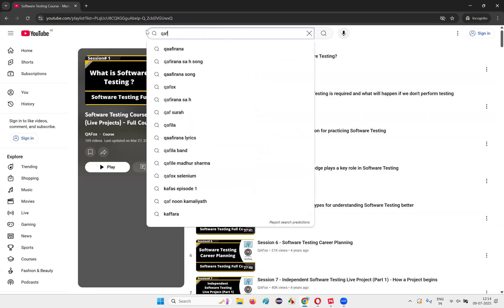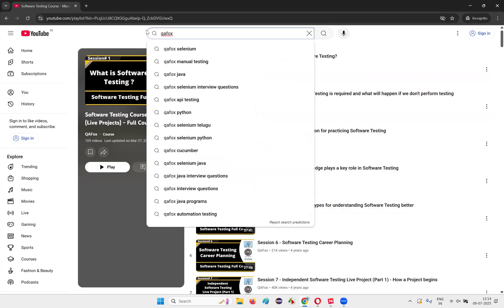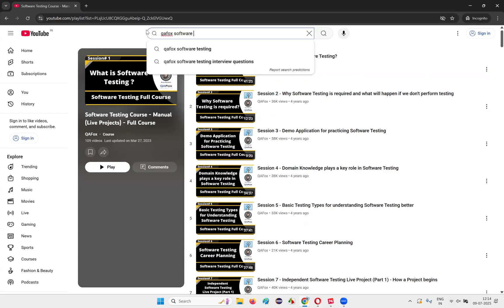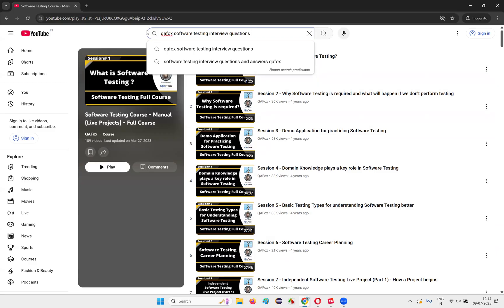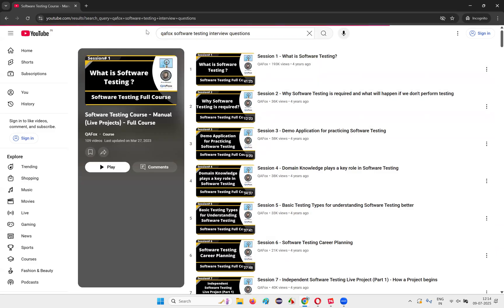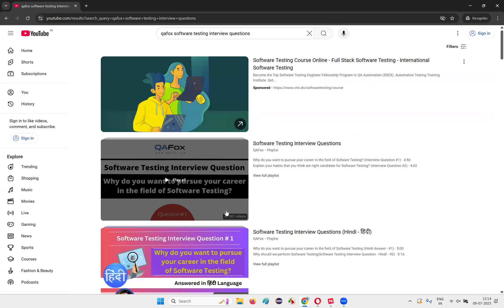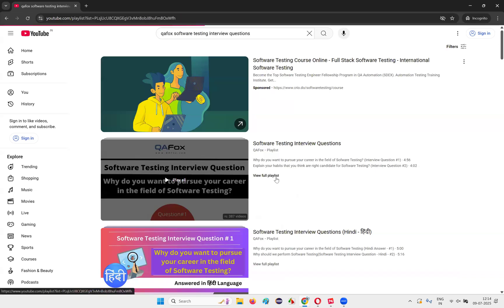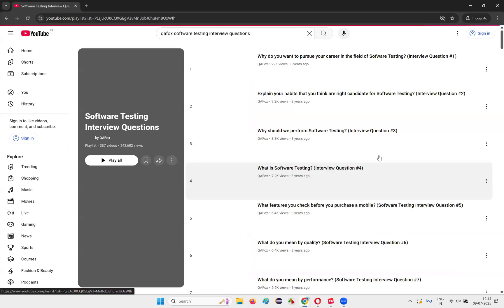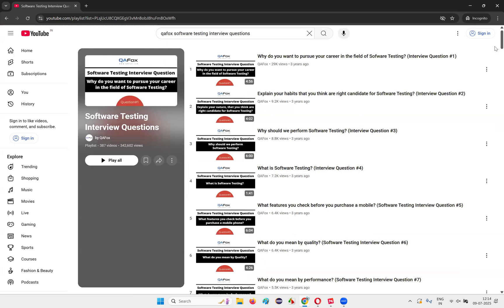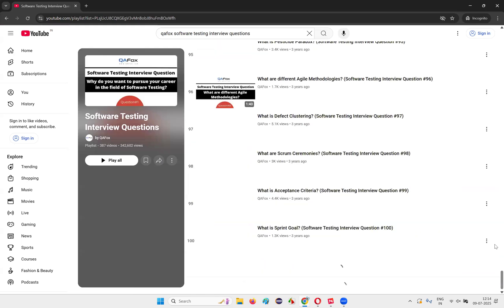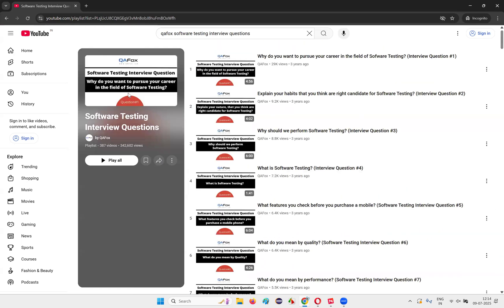In the search results, you'll get these questions guys. There are 387 questions. So 387 interview questions I have posted here on software testing from all directions.